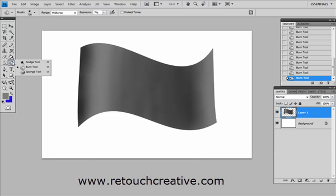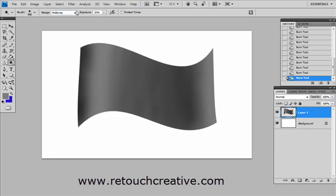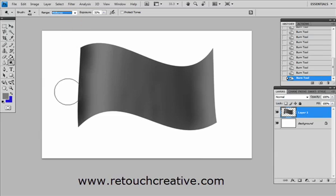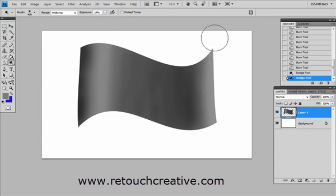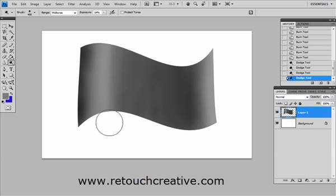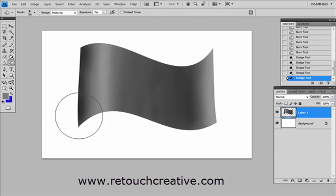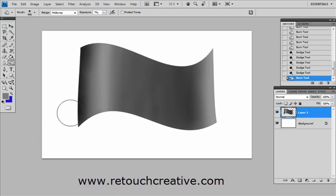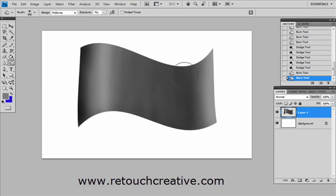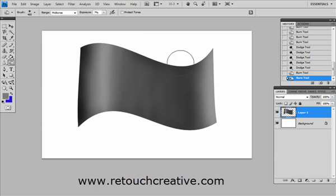And if we go back to our Dodge tool, and just like I said it has the same selections. I will select the midtones and reduce its exposure and I am able to create some highlights or at least enhance them just like that. And going back between Burn and Dodge I can customize this shadow and highlight structure to the exact effect and specification that I like.